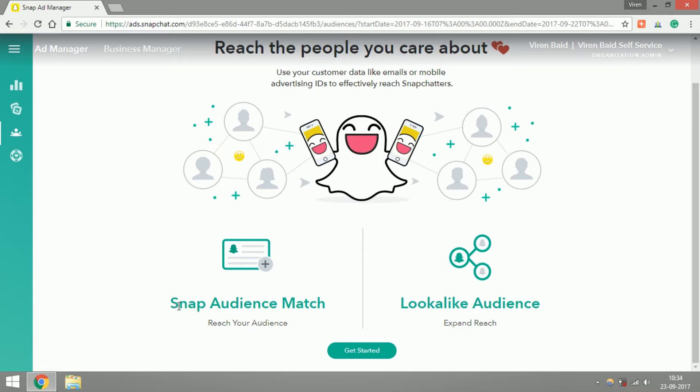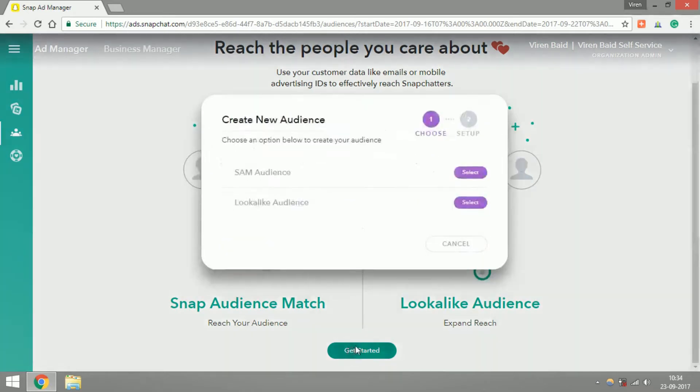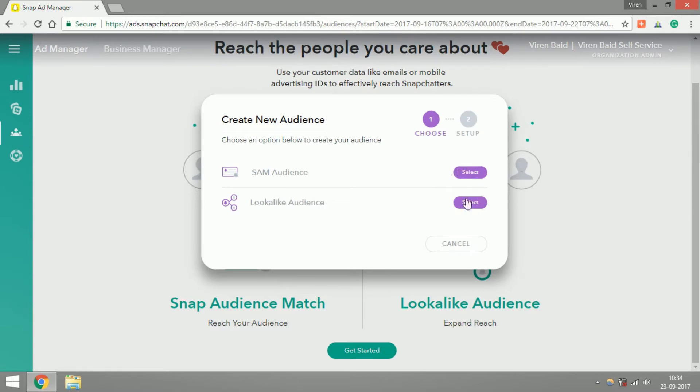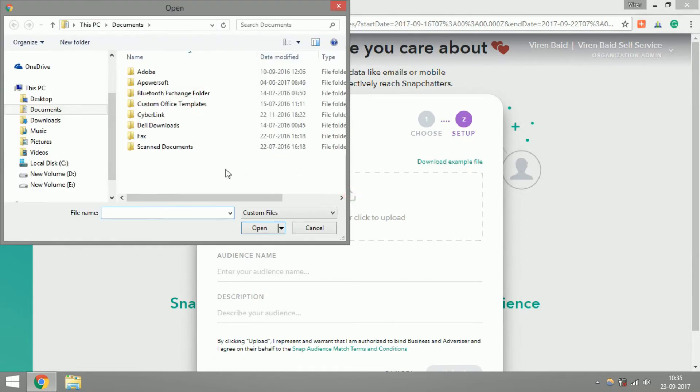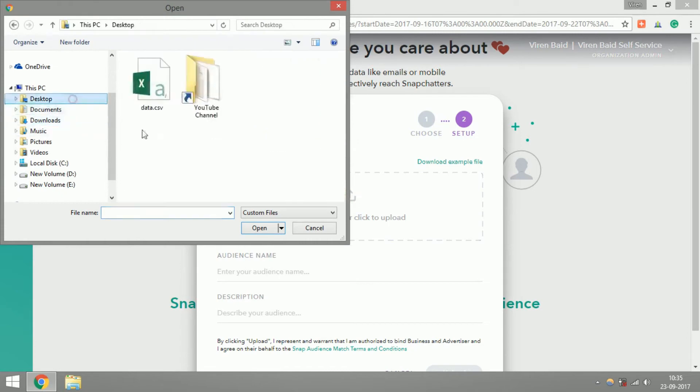So let's get started and let me show you how to first make an Audience Match. Let's click on Get Started and there you have these two options. You cannot make a Lookalike Audience right now since you have no other kind of audience made. So let me just set up a Snap Audience Match. I've been asked to upload a file, let me just quickly do that.